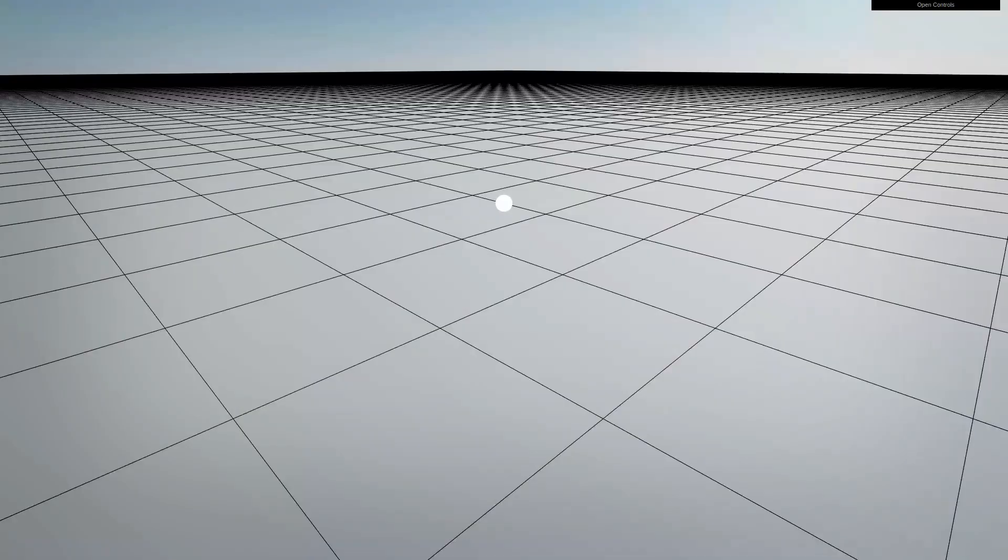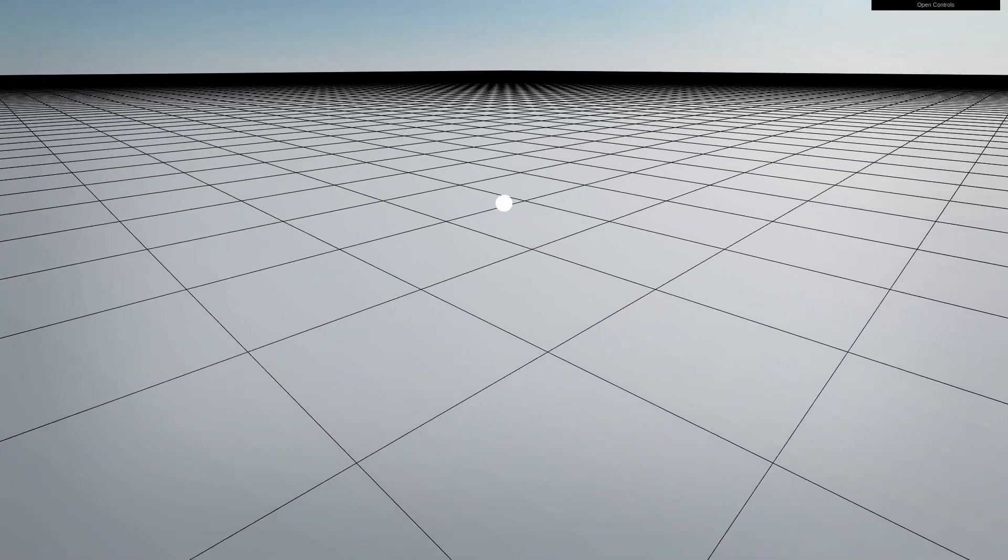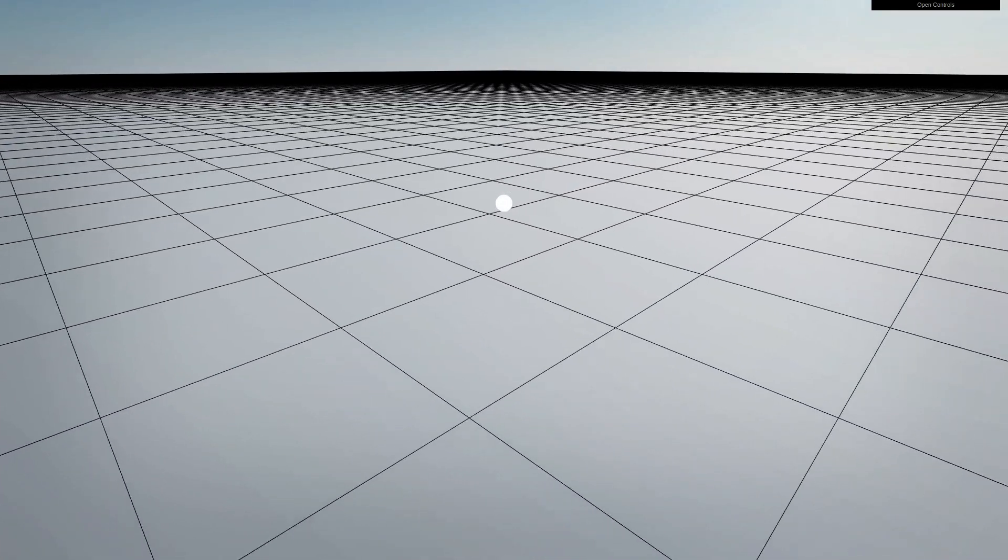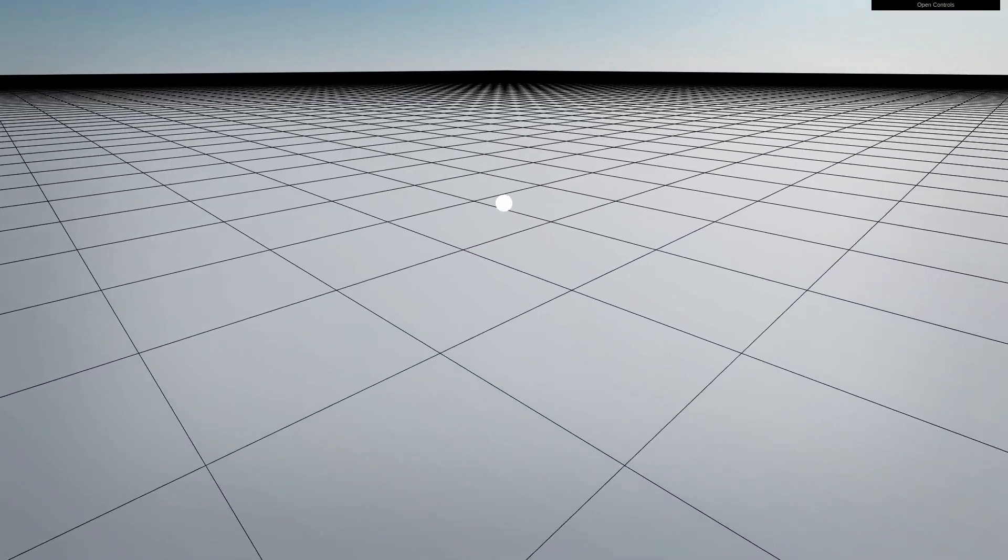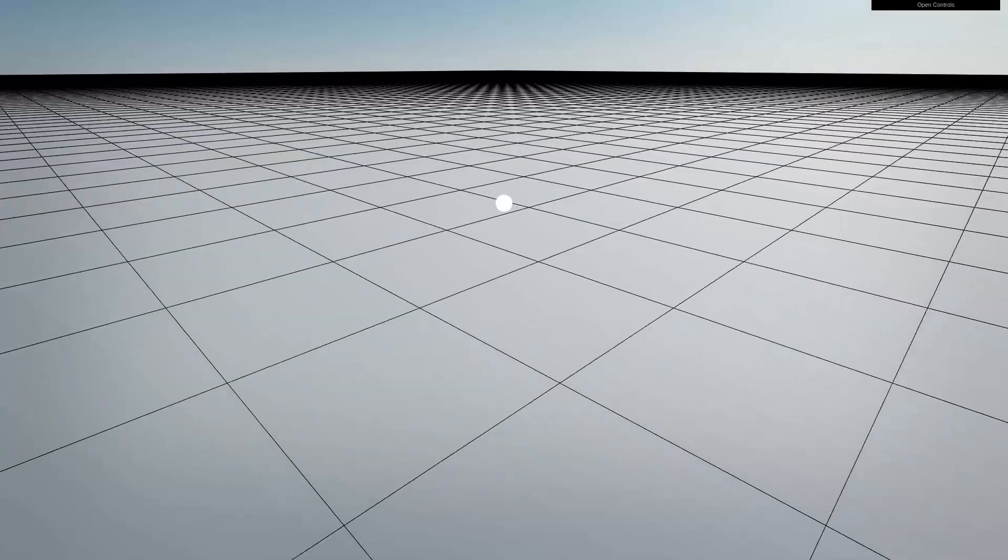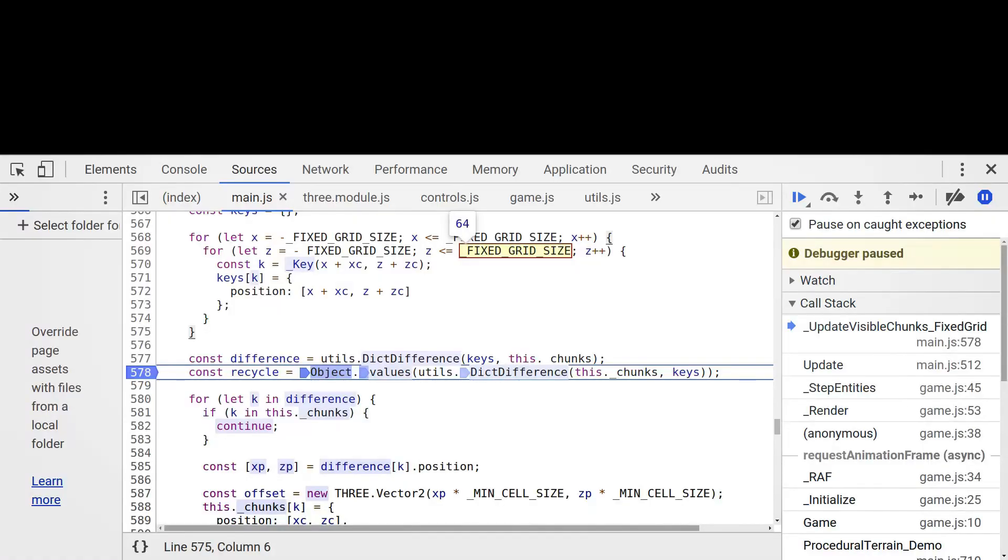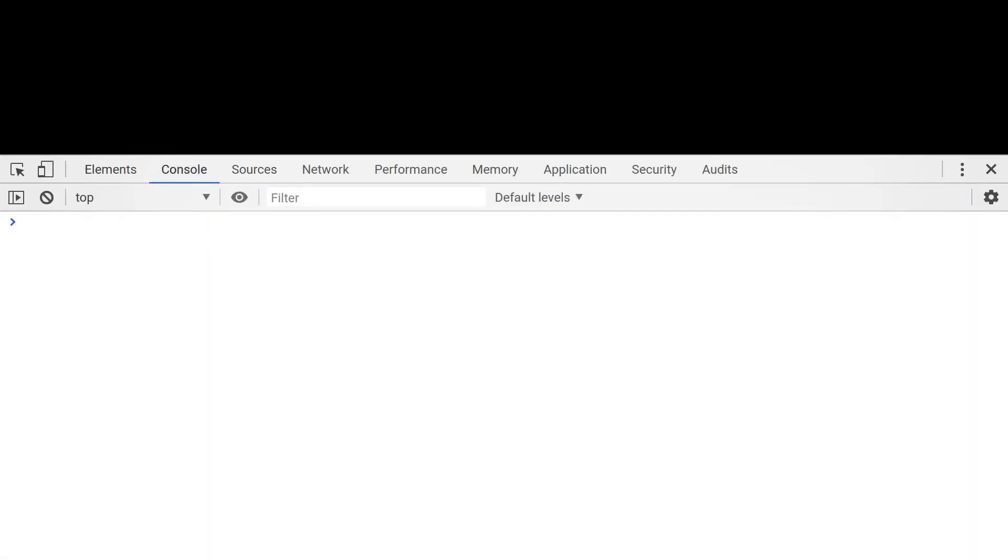And if we were to try to do this with a fixed size grid, like we started with, it would require, well, each terrain chunk is 500 meters by 500 meters, so that's 16,000 terrain chunks.